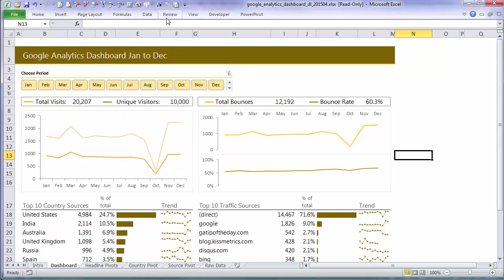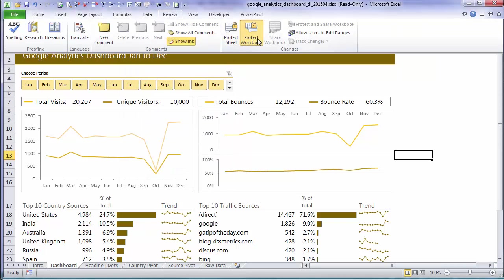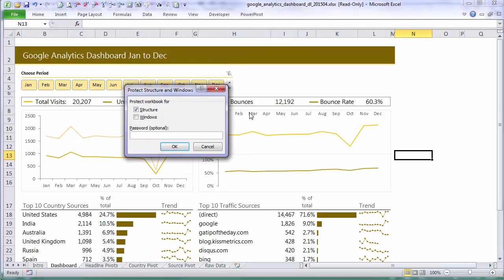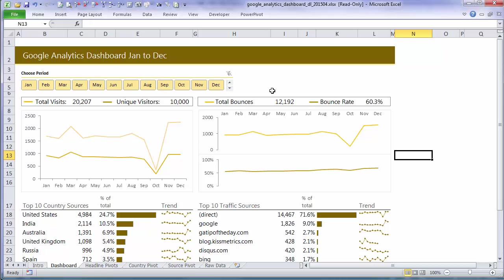What I want to do is just have a quick look at the protect workbook. In here we can protect the structure. Now that's things like adding new worksheets. The windows is preventing the user from resizing any windows. And again we can set a password. So I'm not going to do anything with that just yet.